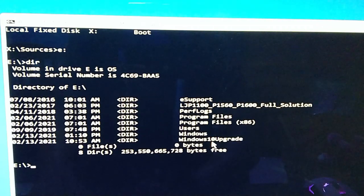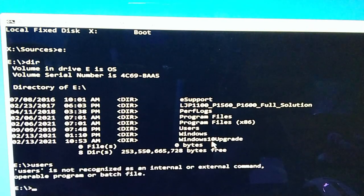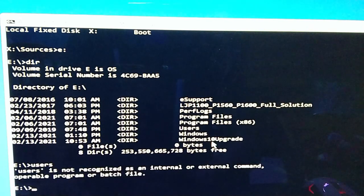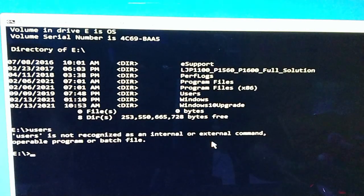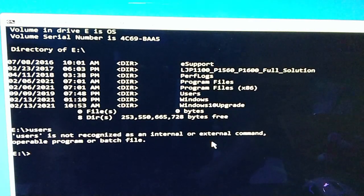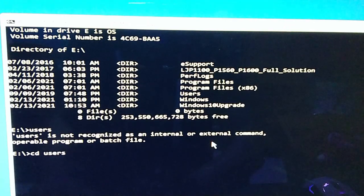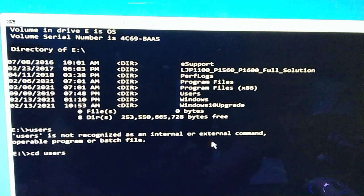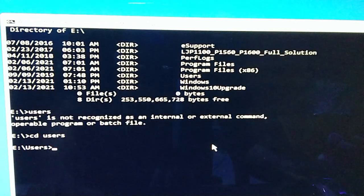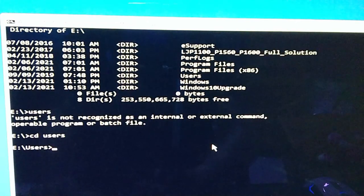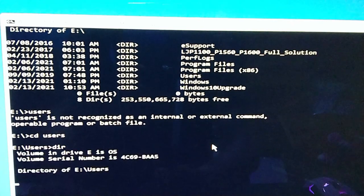So punta tayo ng users, enter. It's not recognized, sorry. Maglagay tayo ng CD, means change directory, then users, enter. Kasi na doon yung mostly na mga files natin. And then under ng user, dir ulit.